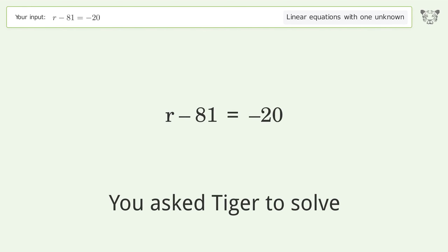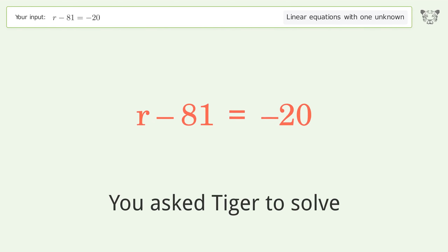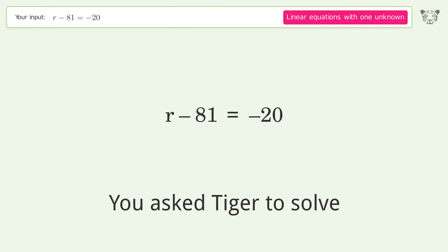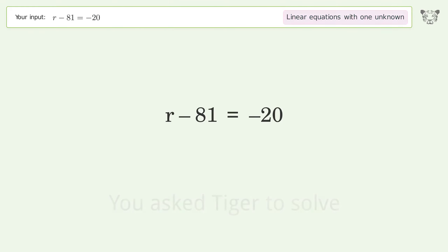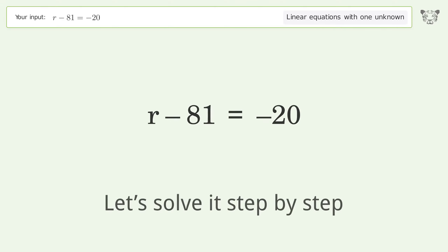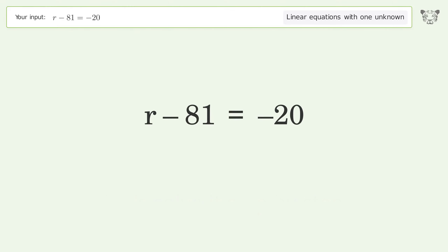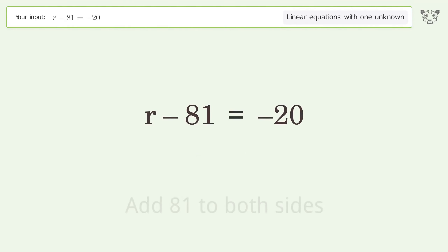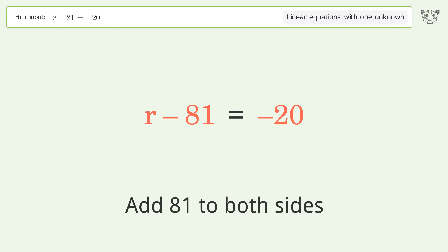You asked Tiger to solve this — it deals with linear equations with one unknown. The final result is r equals 61. Let's solve it step by step: group all constants on the right side of the equation and add 81 to both sides.